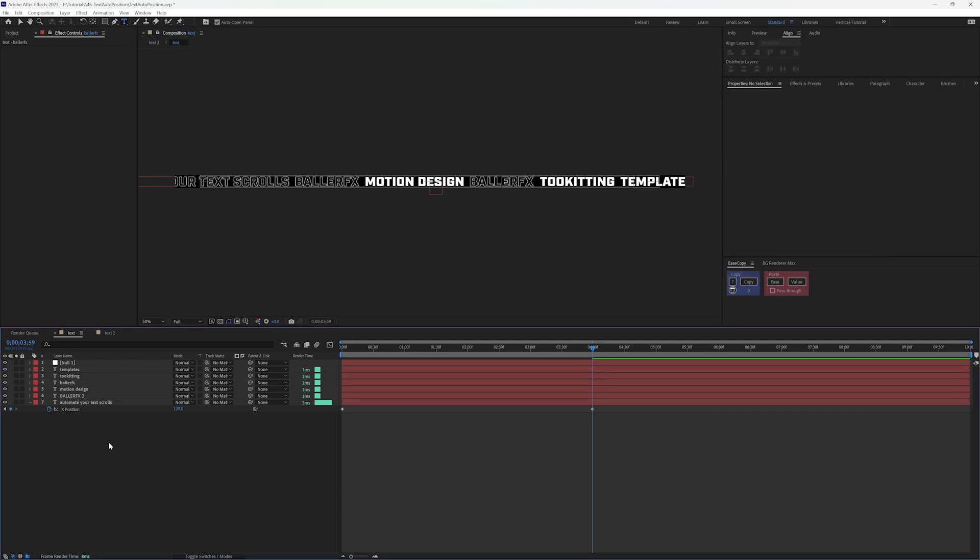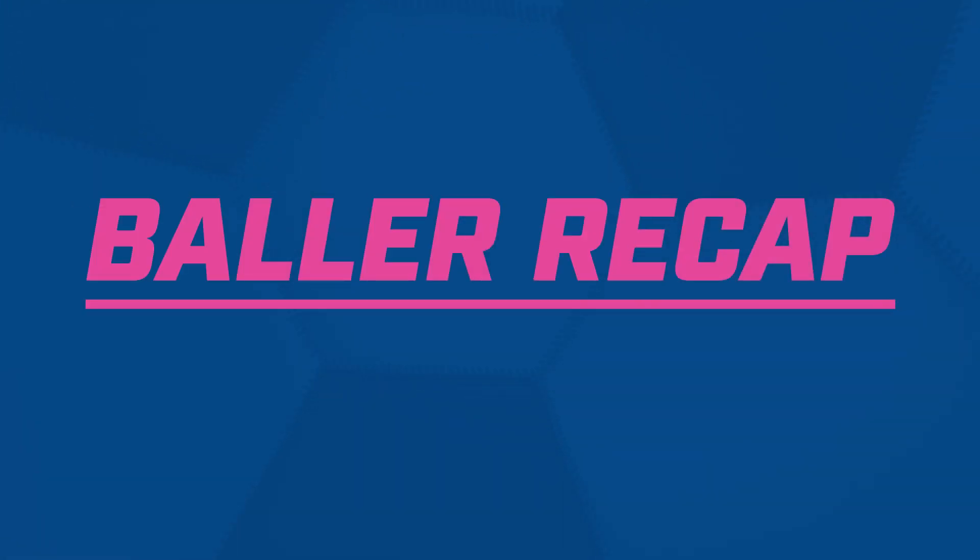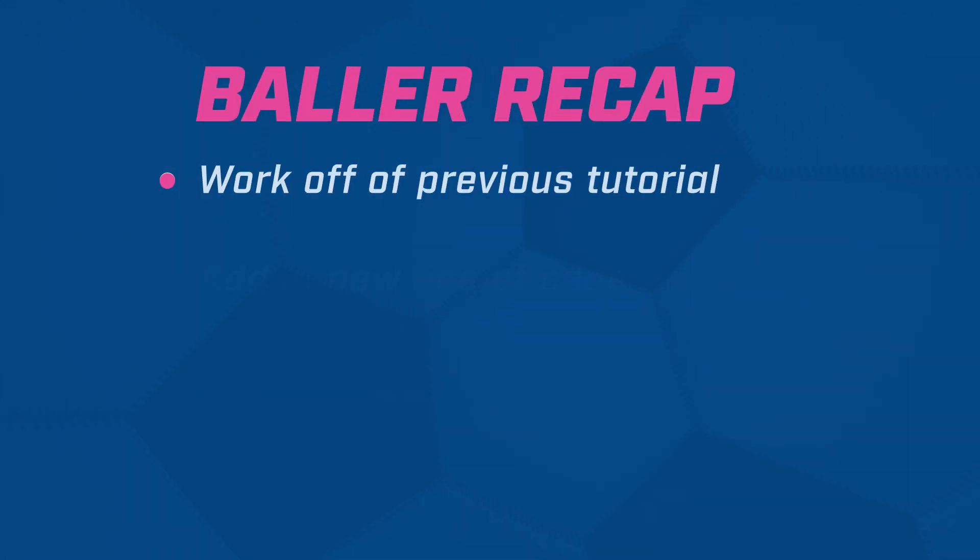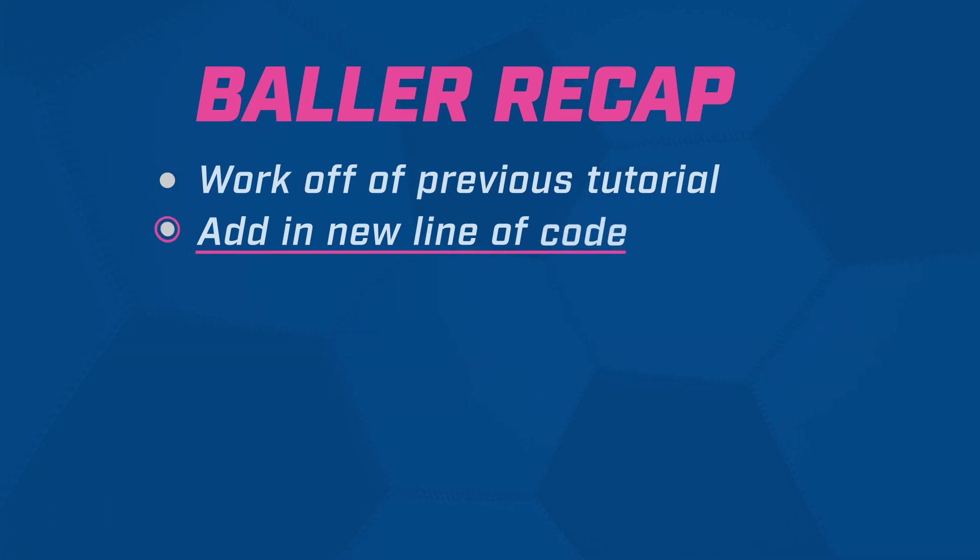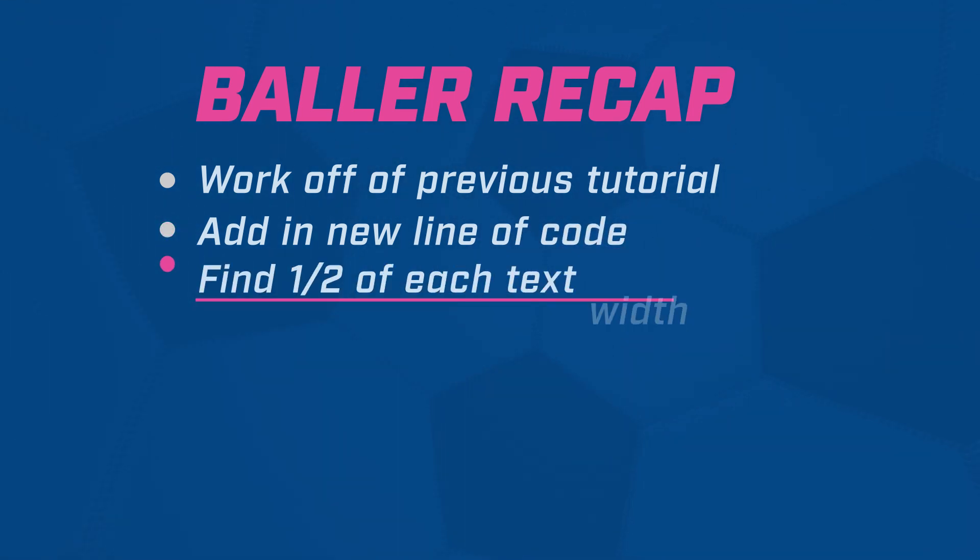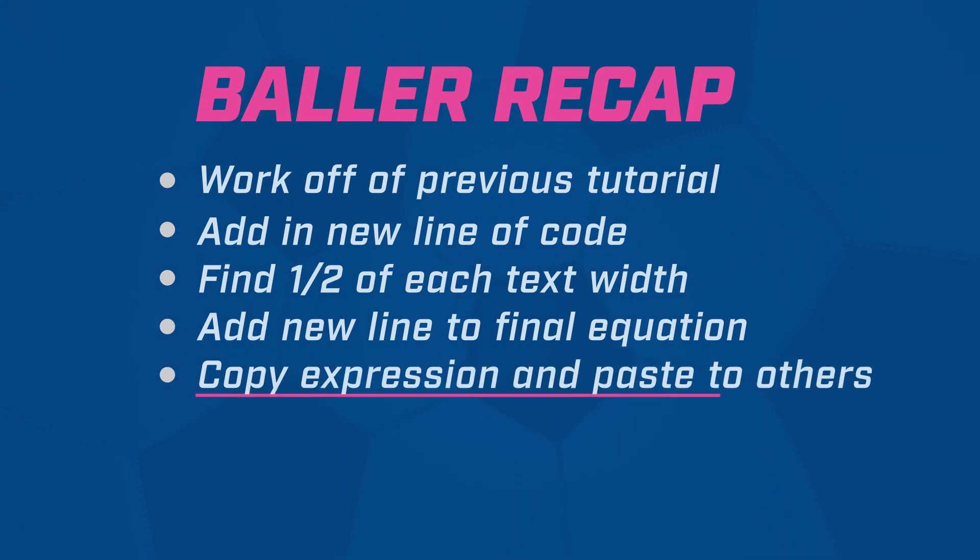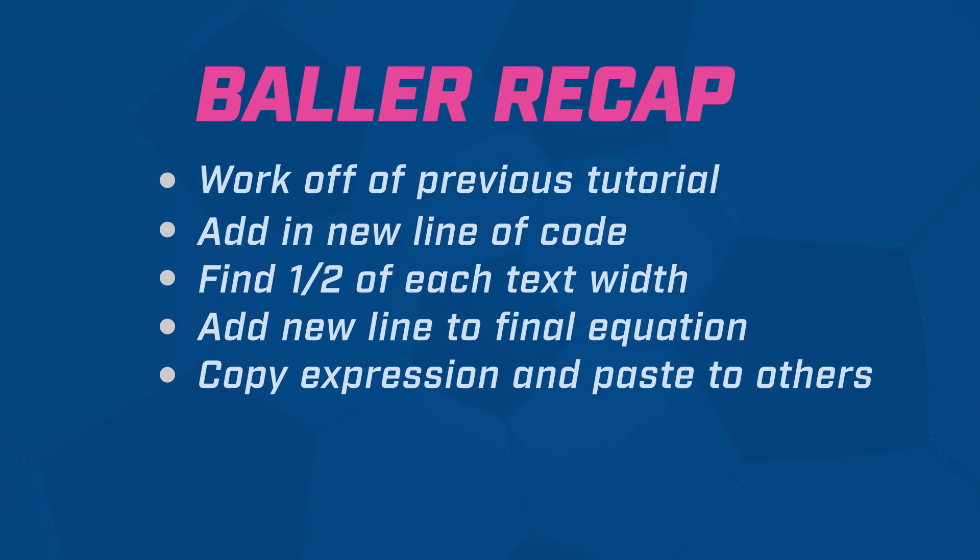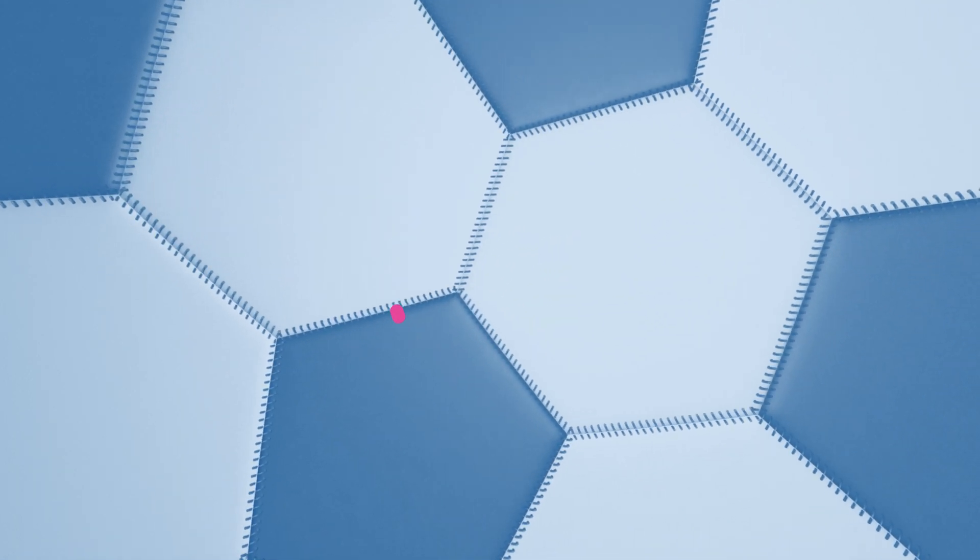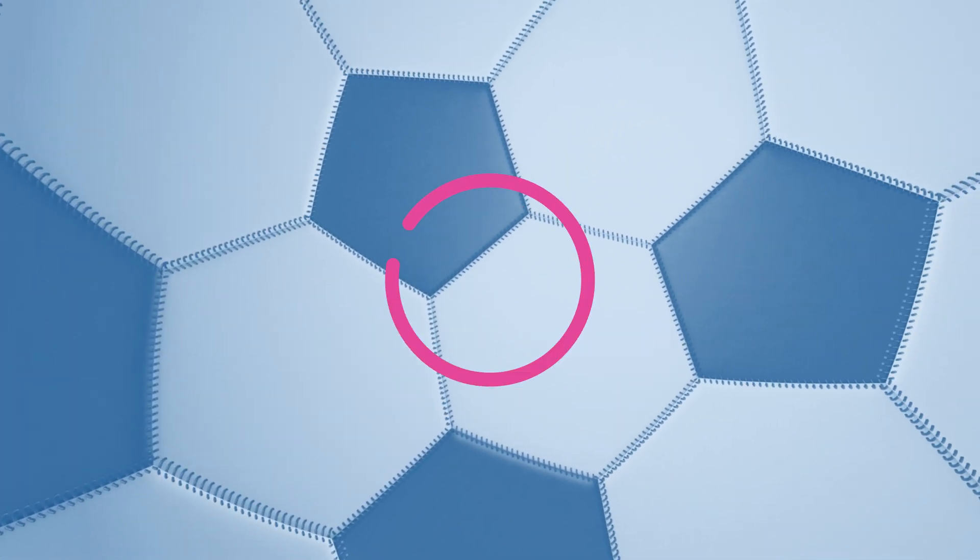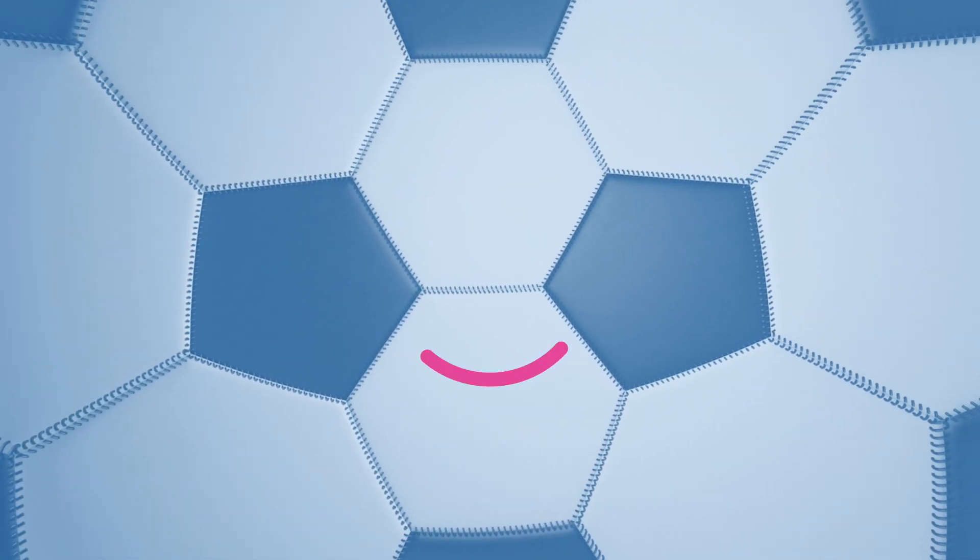So that's the one tweak and fix that you can make if you want to have different lengths of text within your scroll.